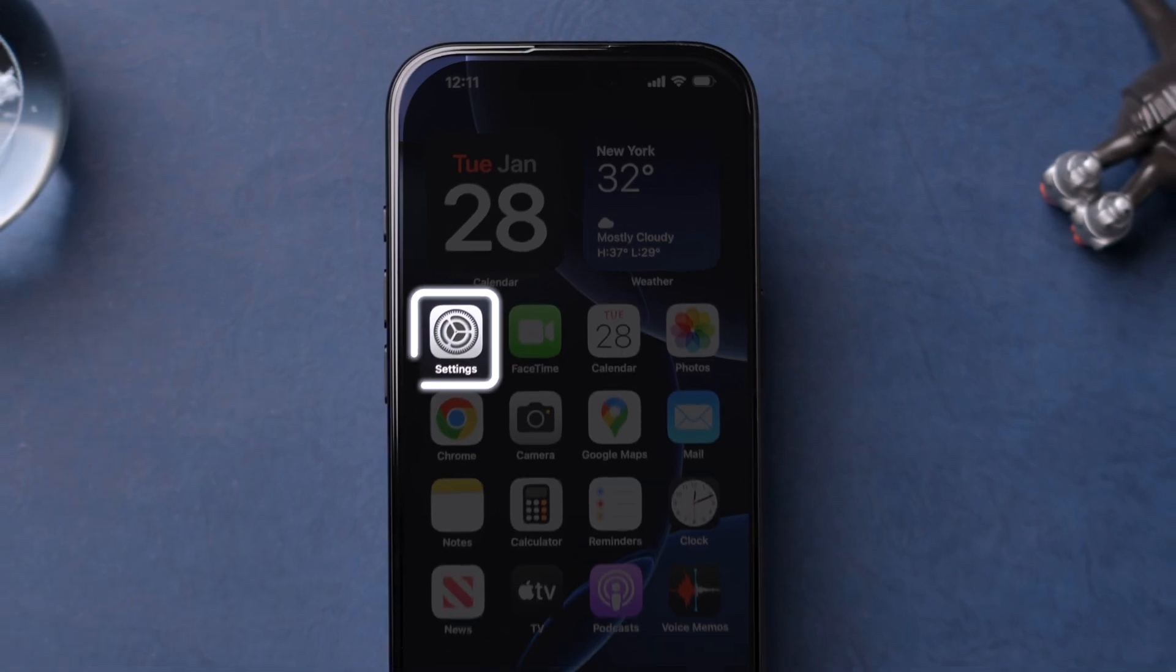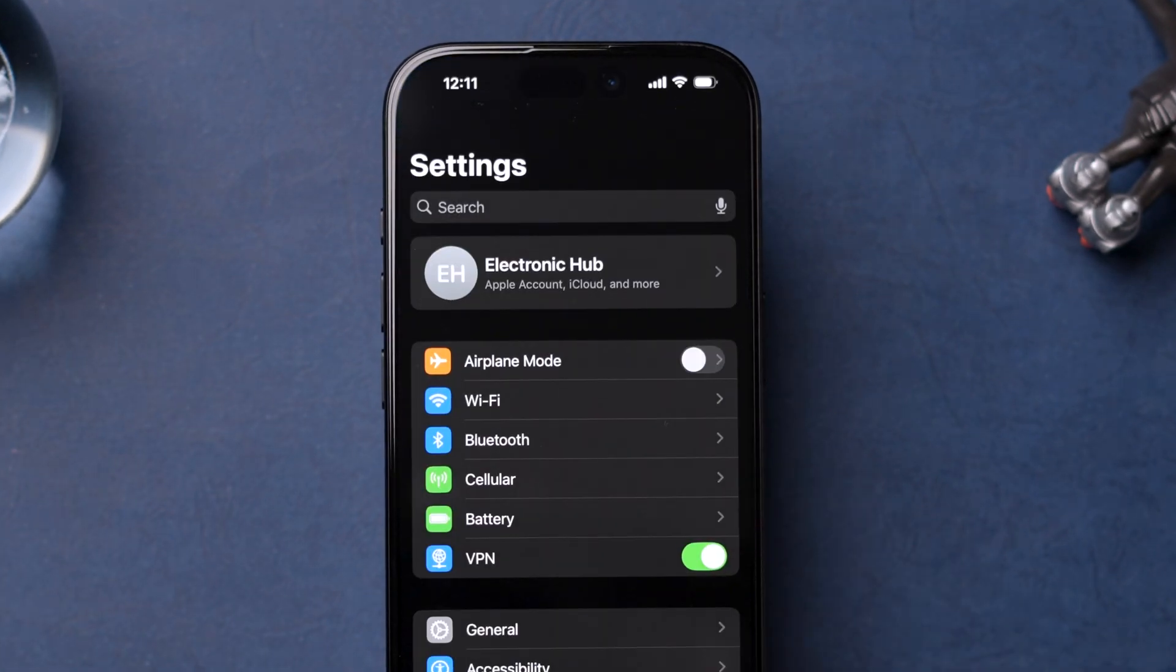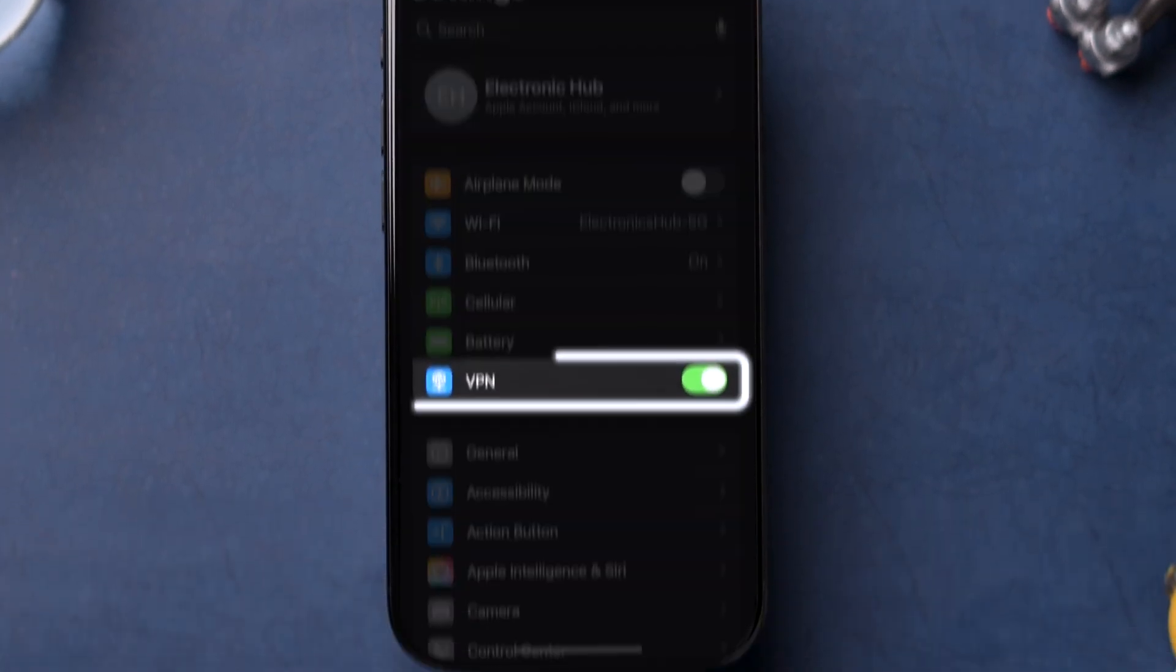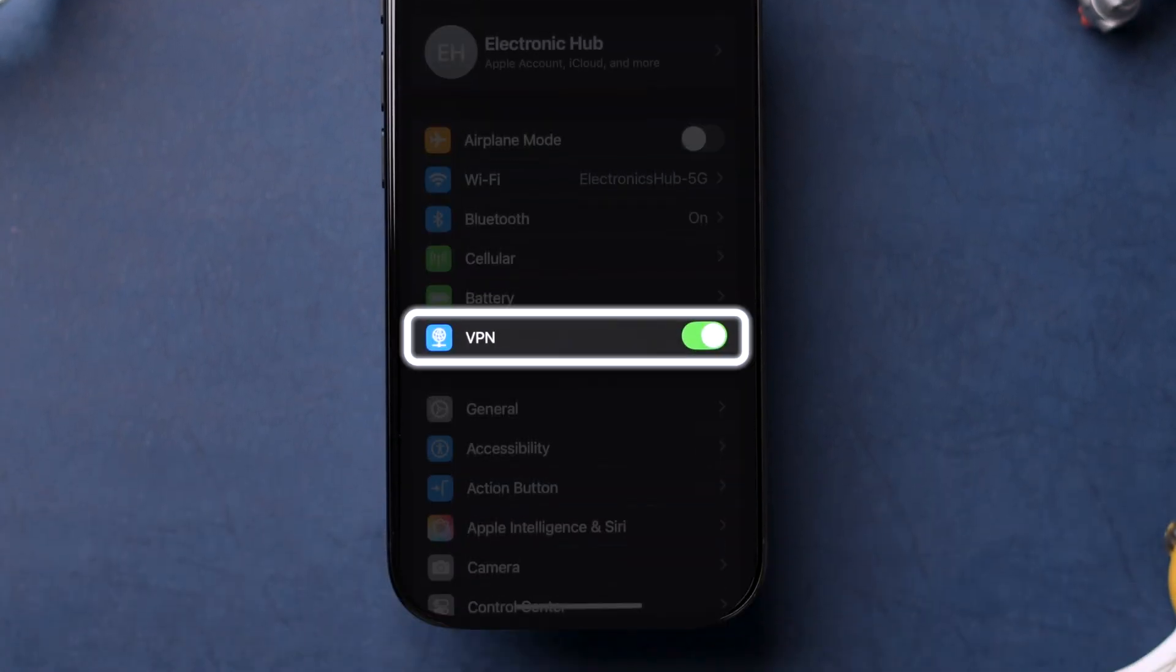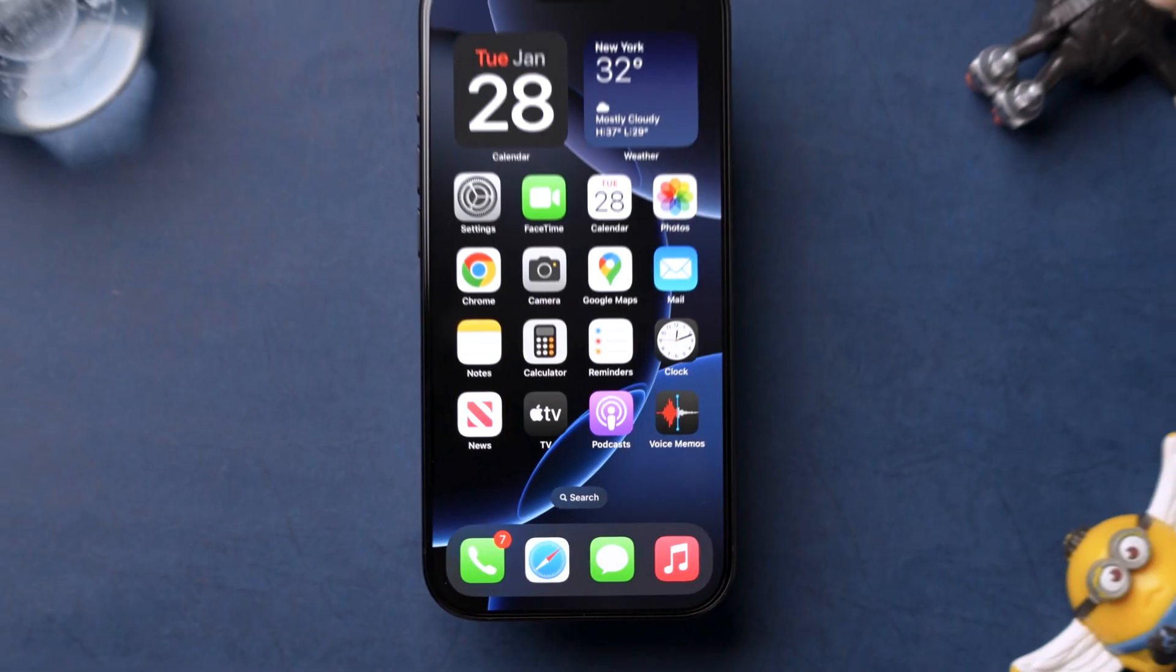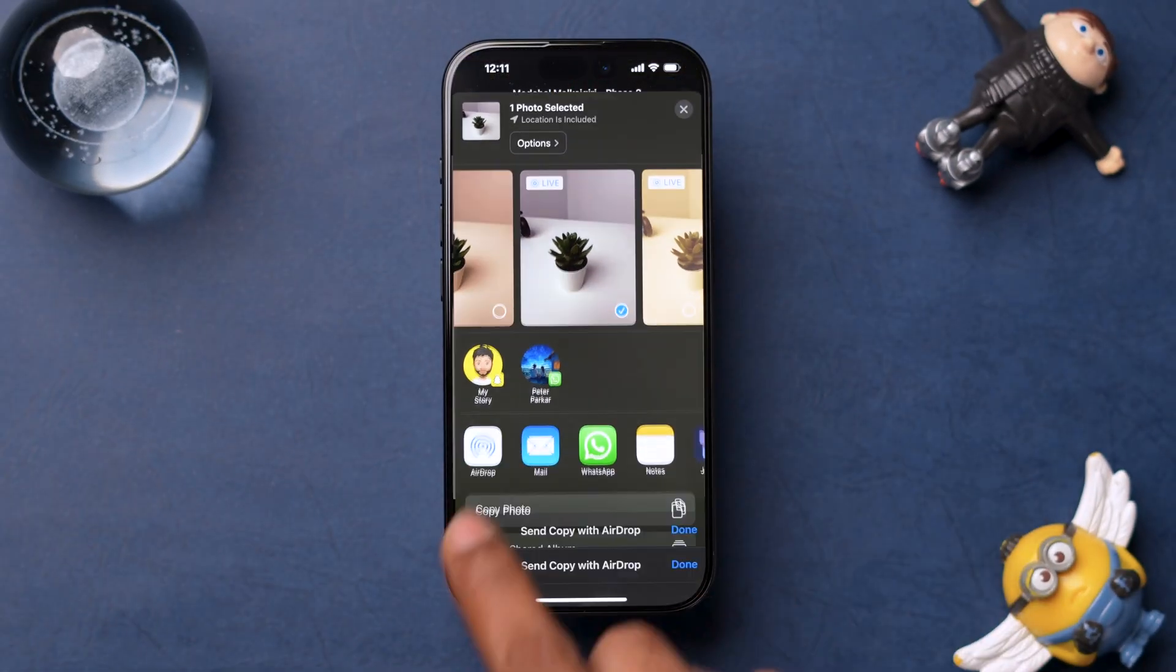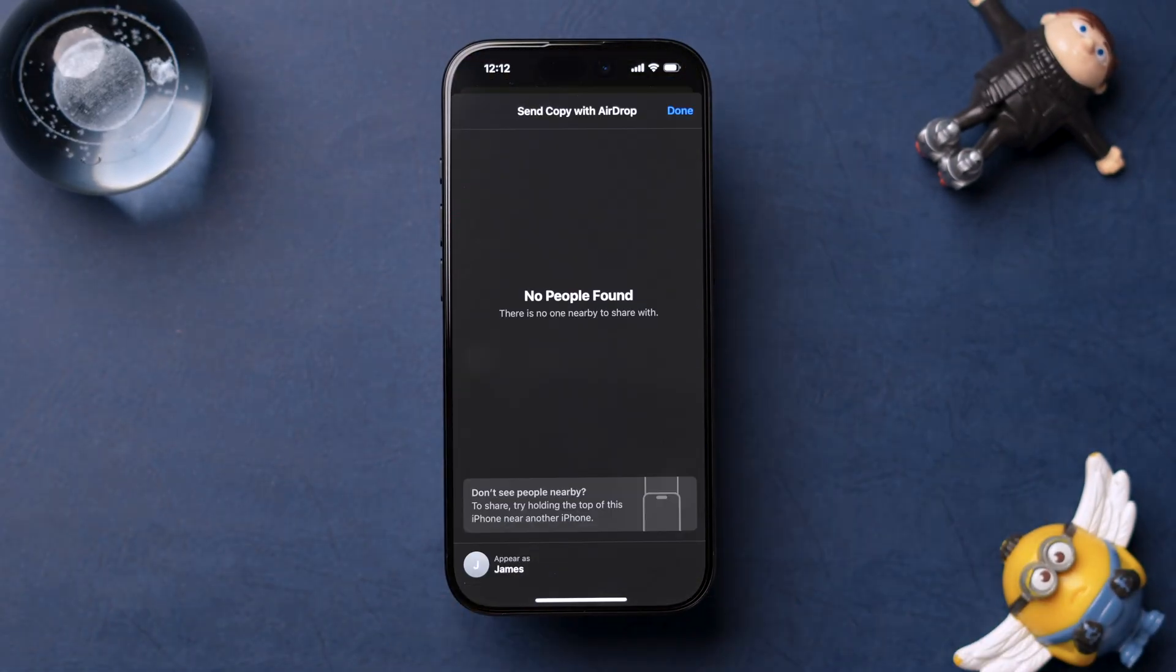Open the Settings app on your iPhone. Look for the VPN option and turn off the toggle next to it. Now check if AirDrop is working. If AirDrop is still not functioning, then try Force Restarting your iPhone.